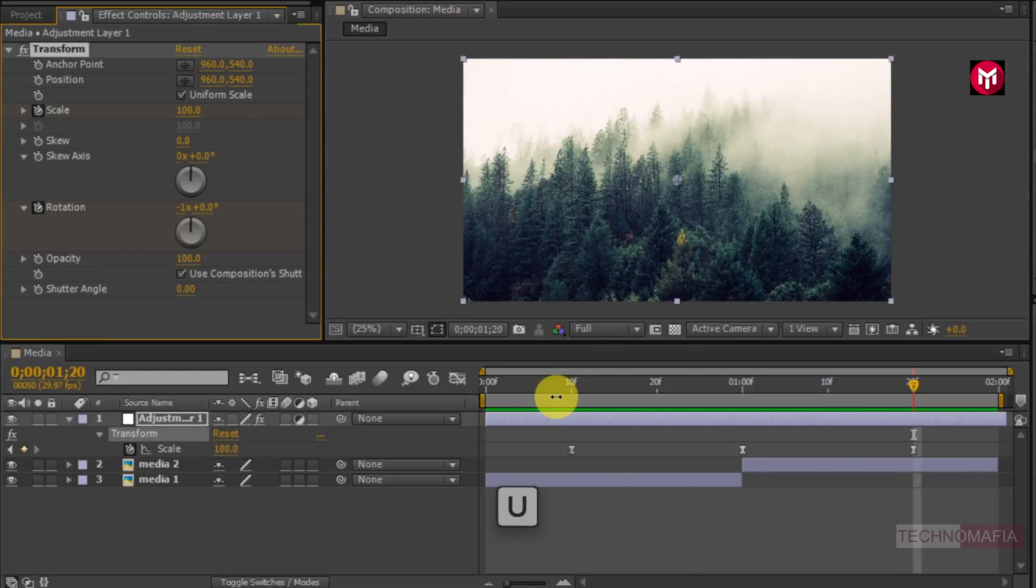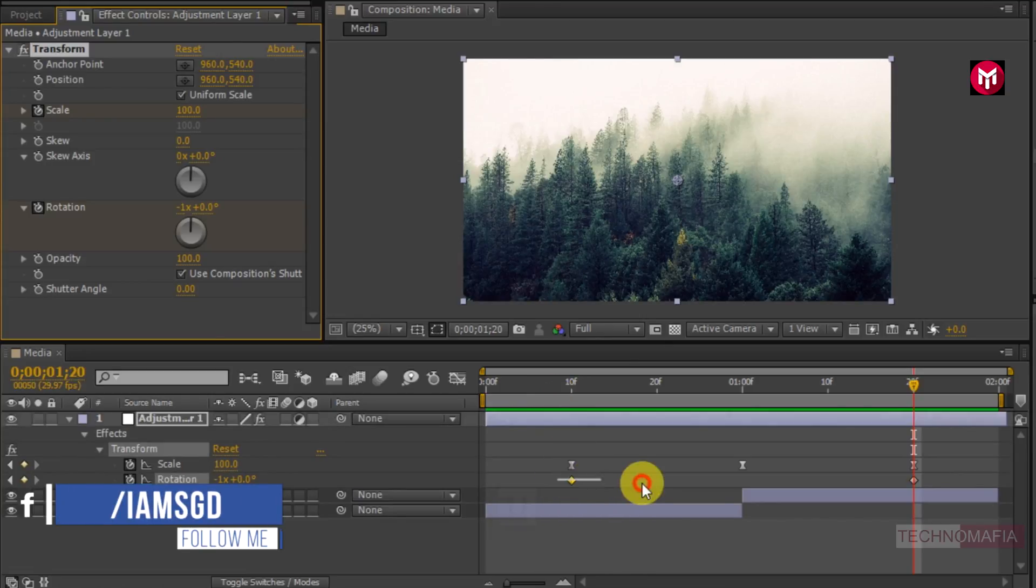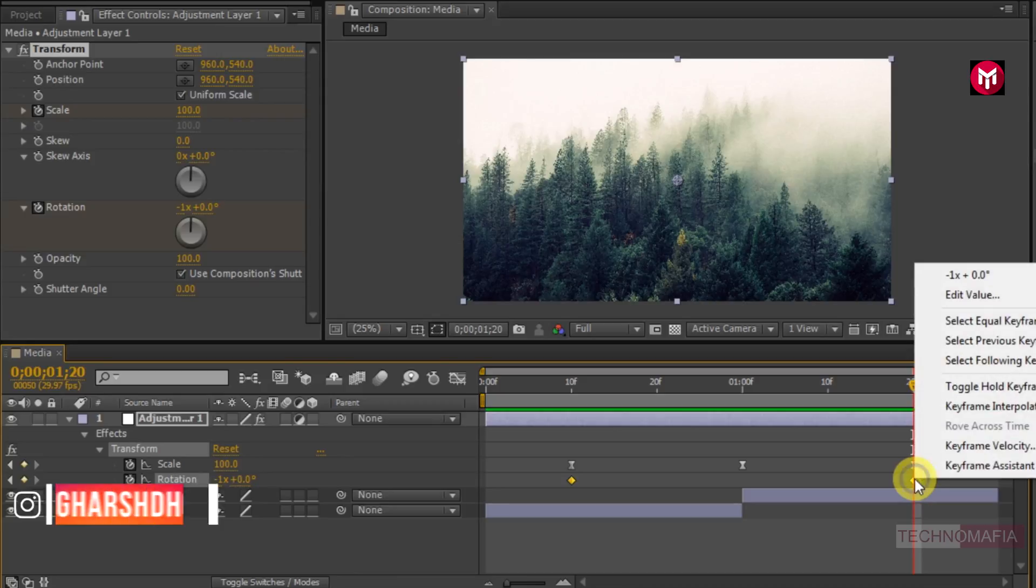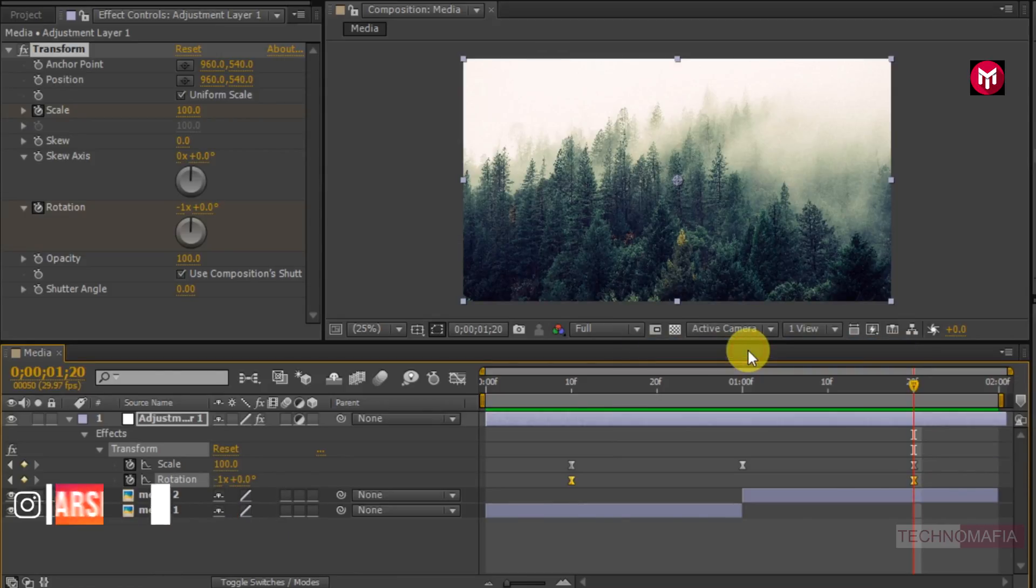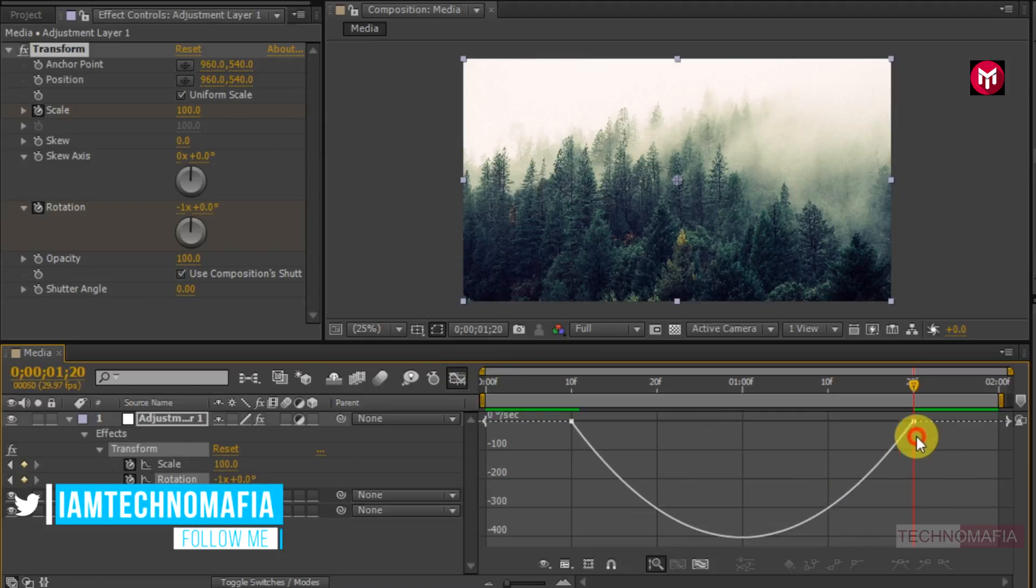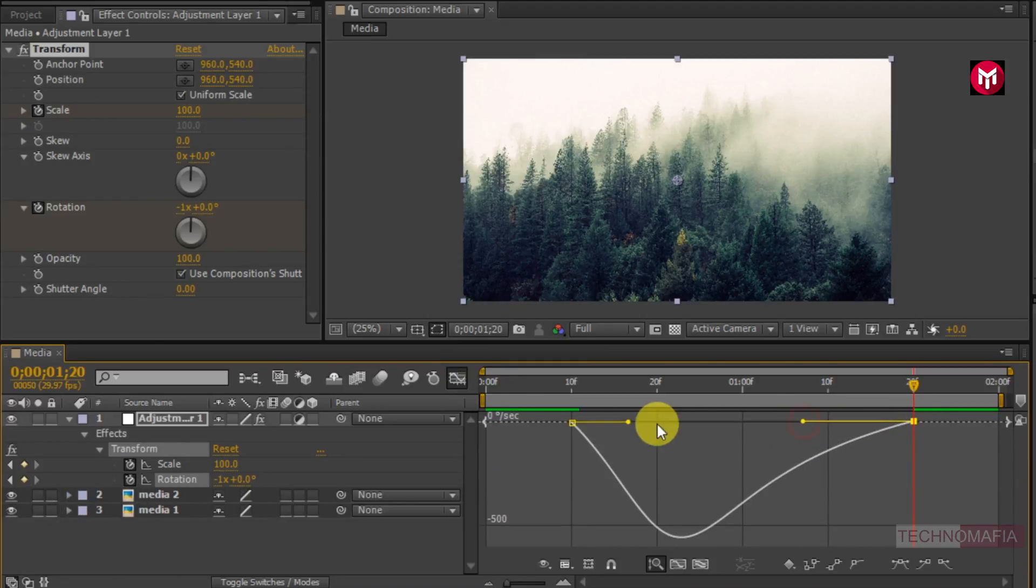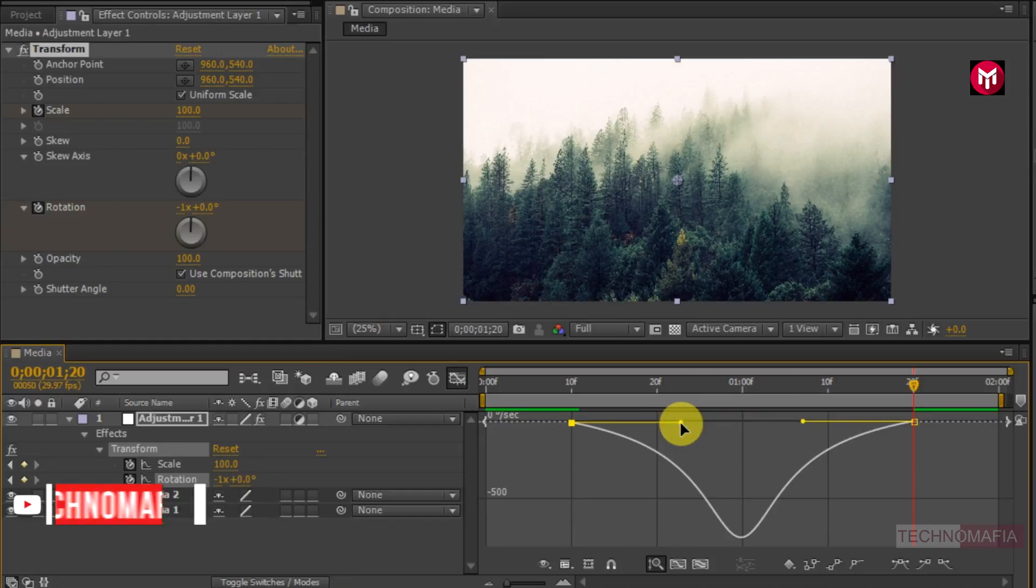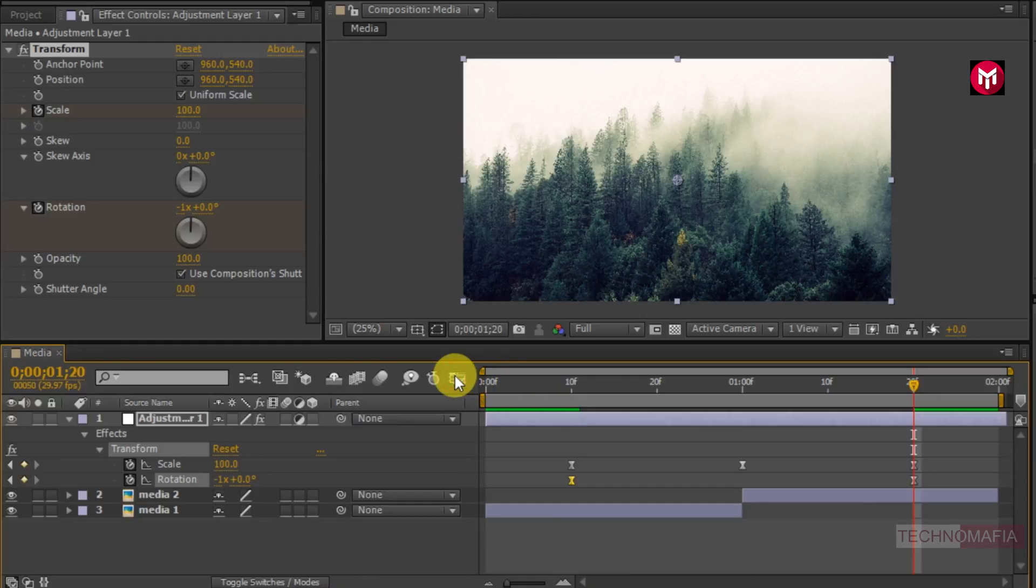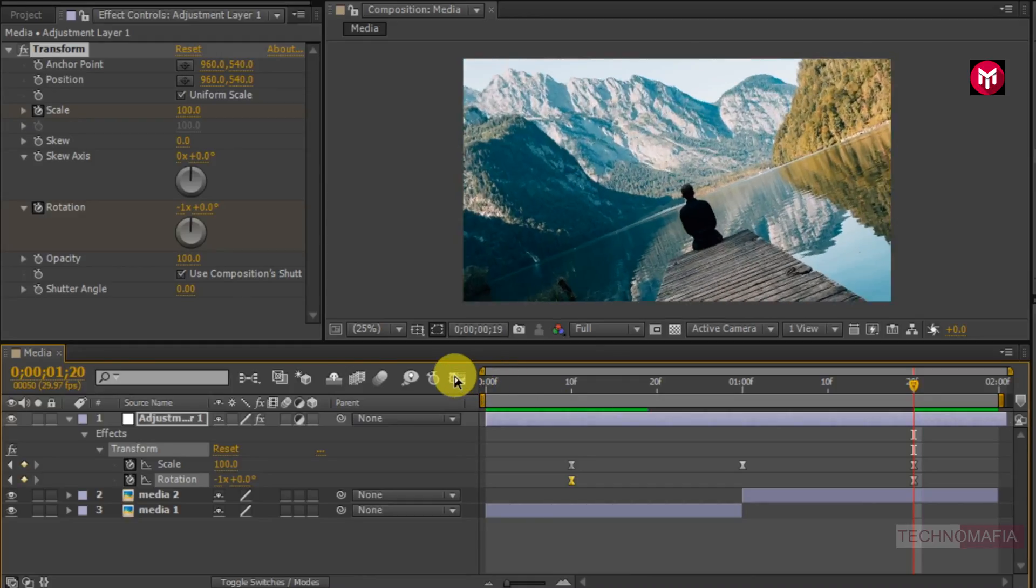Press U to view rotation keyframes. Select rotation keyframes. Change keyframe assistant to easy ease. Now slightly adjust the speed graph as shown. Now you can see the preview.